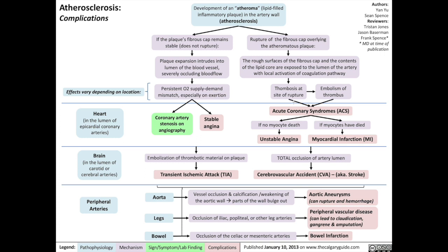There's thrombosis at the site of rupture, and in the heart — in the lumen of the coronary arteries — the blockage of one of the coronary arteries leads to acute coronary syndrome, or ACS. If there is no myocyte death, that results in unstable angina. And if myocytes have died because of the shortage of oxygen, that results in a myocardial infarction.